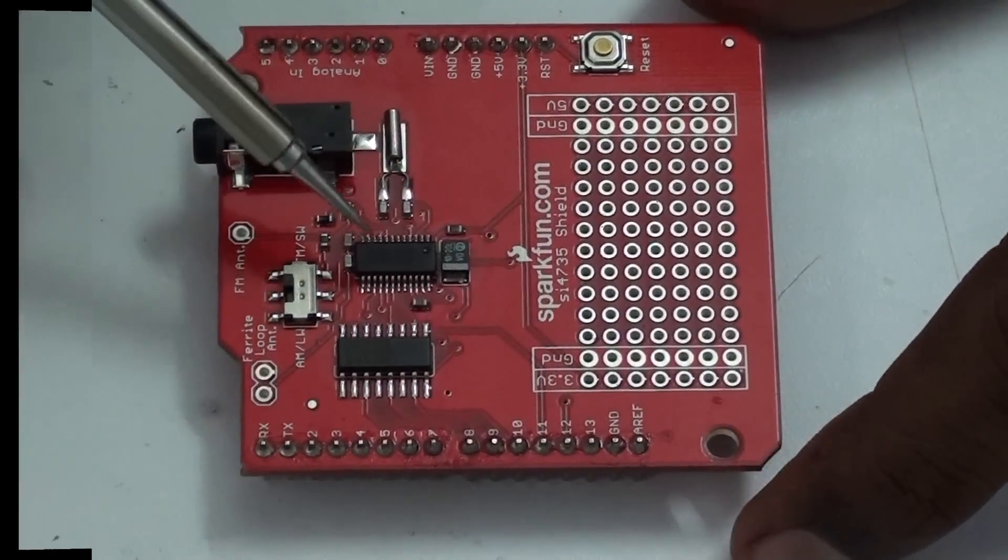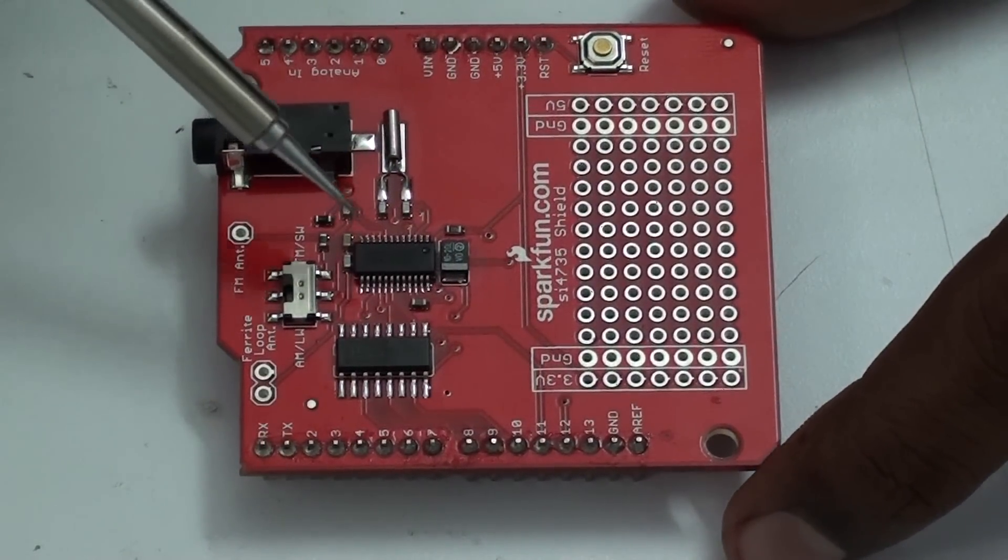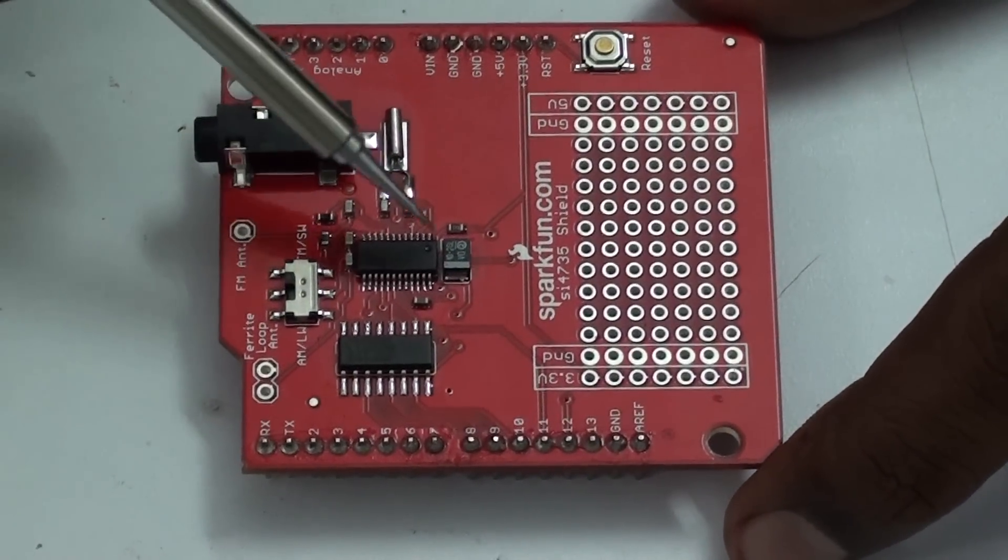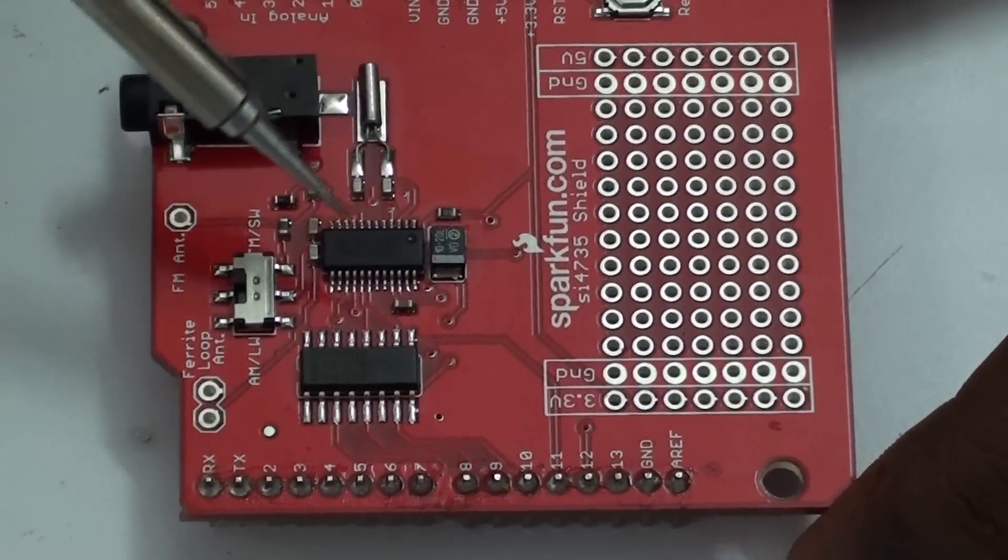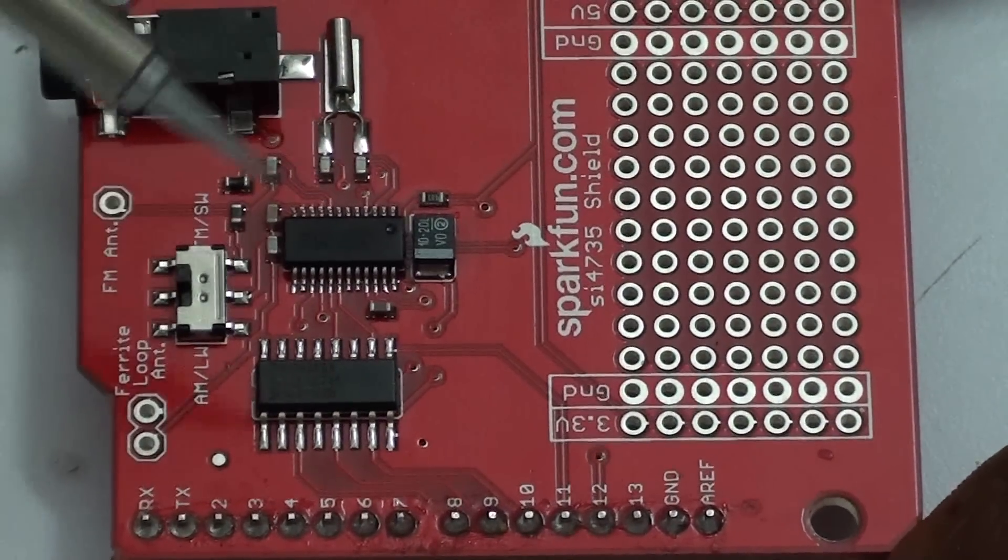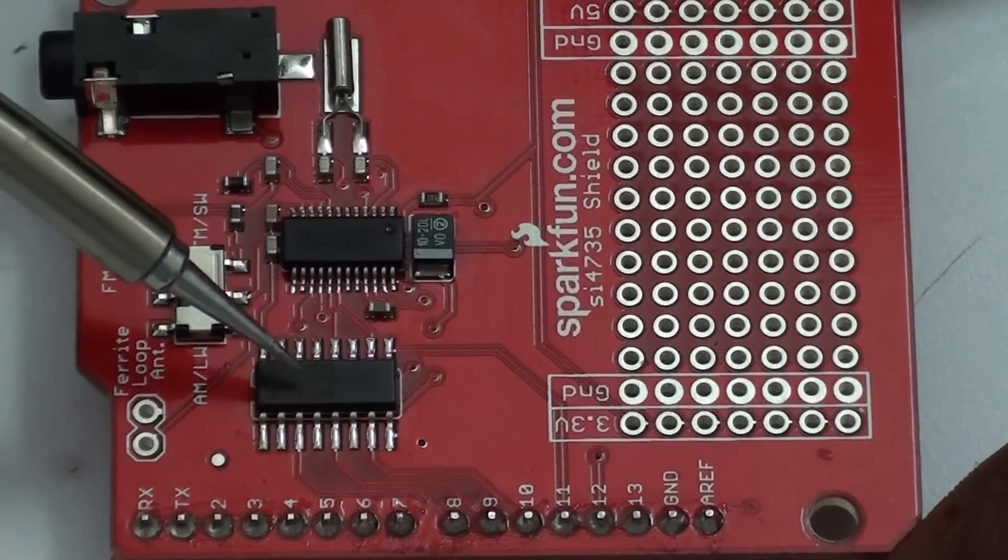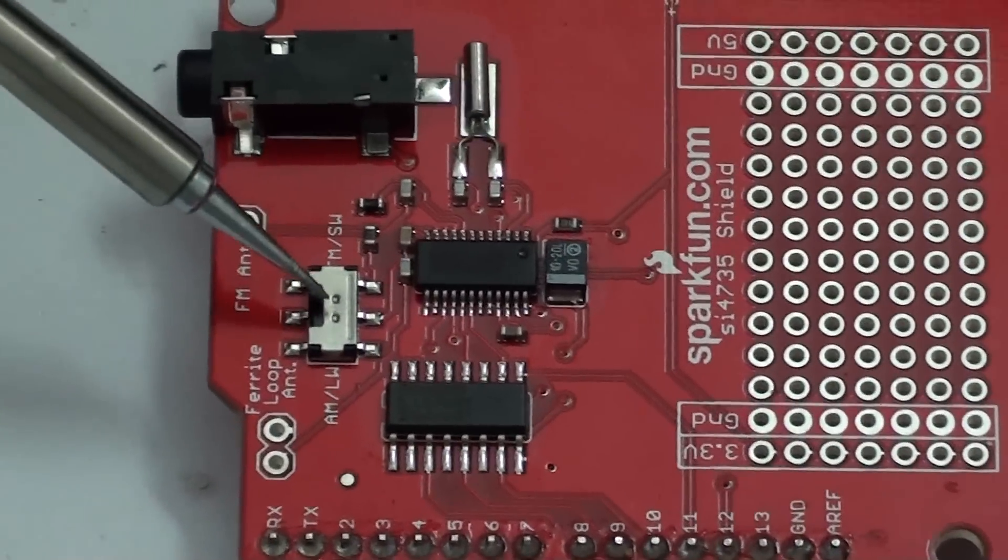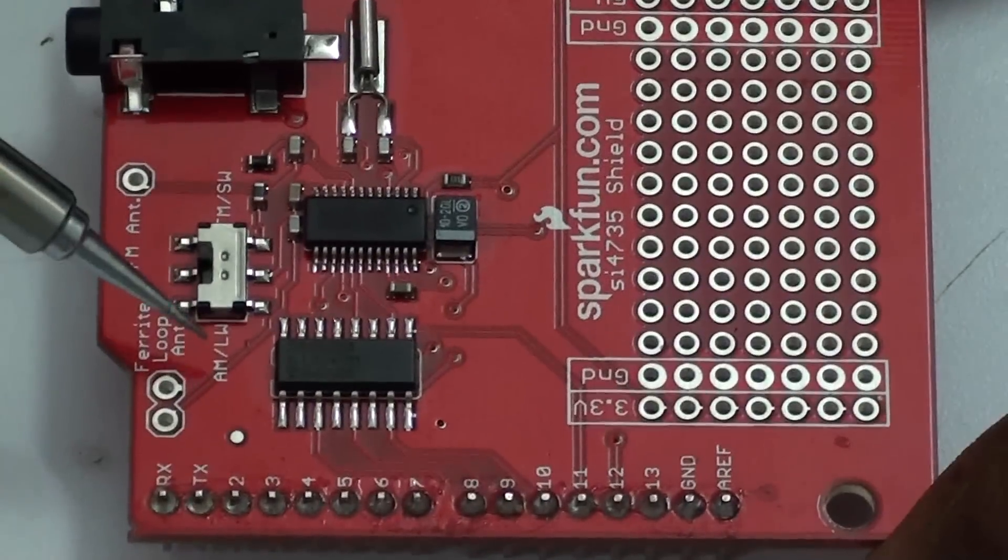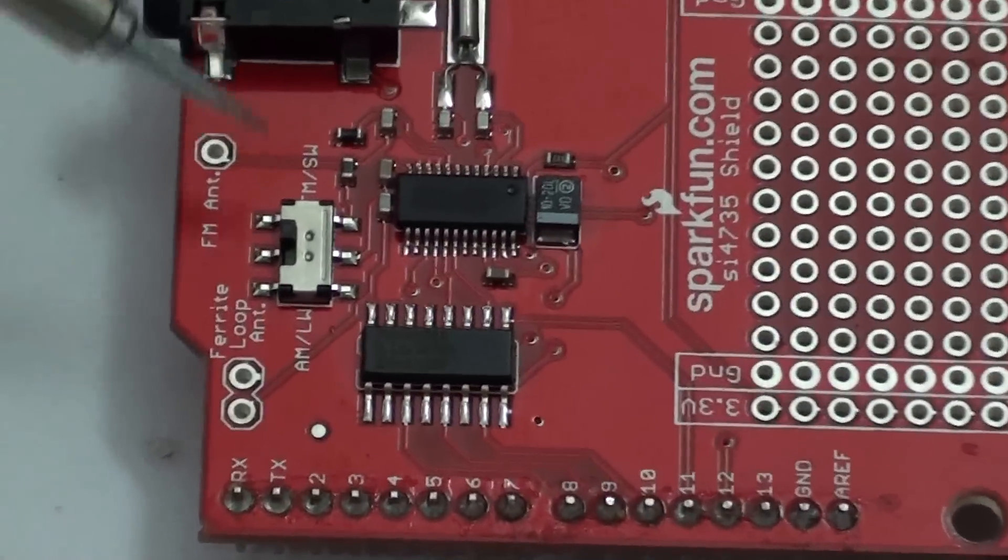This shield consists of an AM-FM receiver IC, SI4735. This is only a receiver IC and this is the hex converter, and this is the toggle switch for switching between AM to FM and FM to AM, and this is the audio jack.